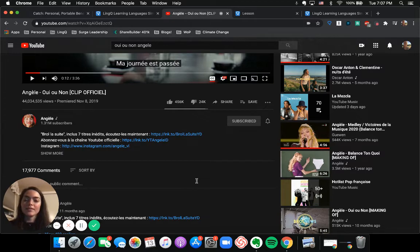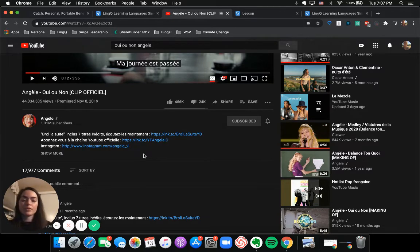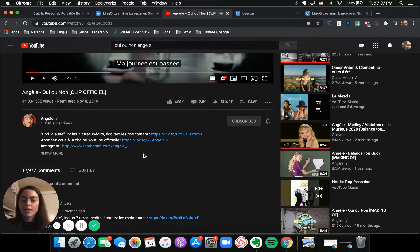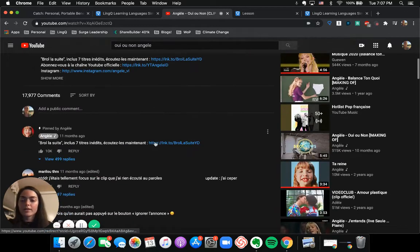And I tend to trust these more because there's a level of social pressure, we'll say, because there are 44 million people looking at this video, whoever posts the lyrics is going to get told if their lyrics are incorrect.